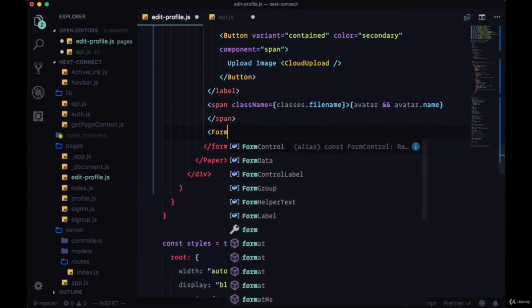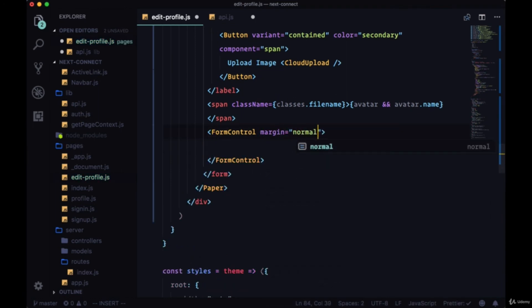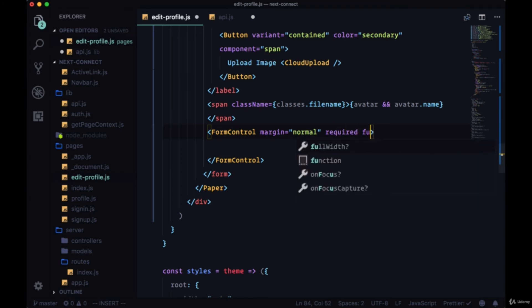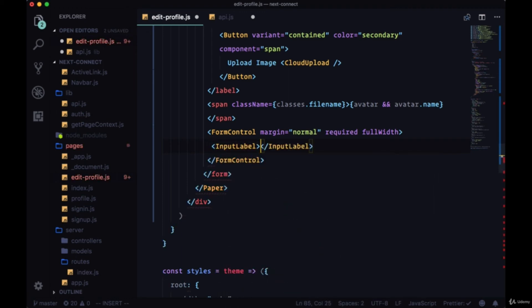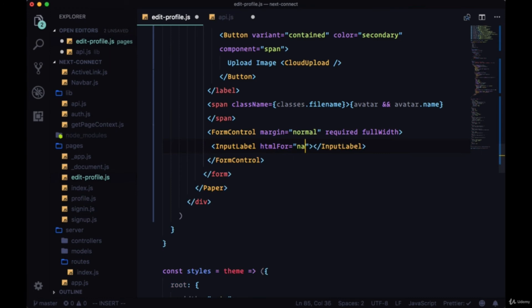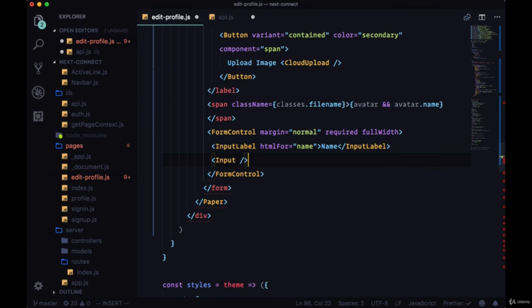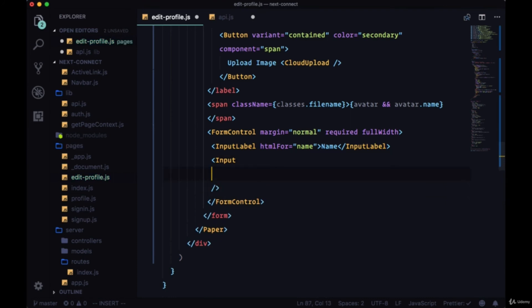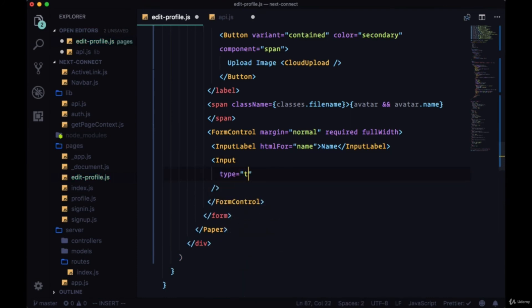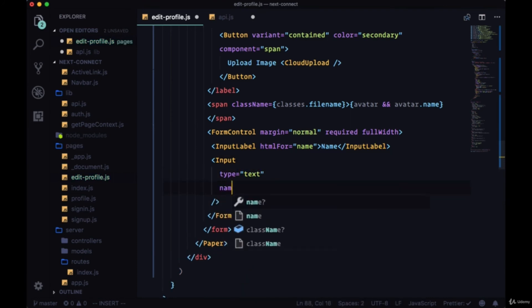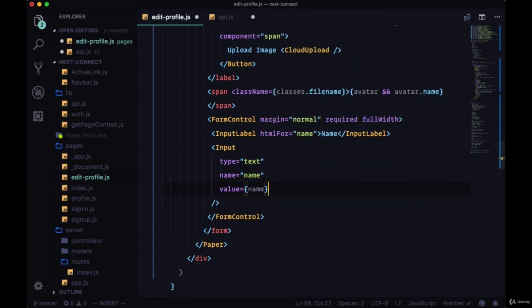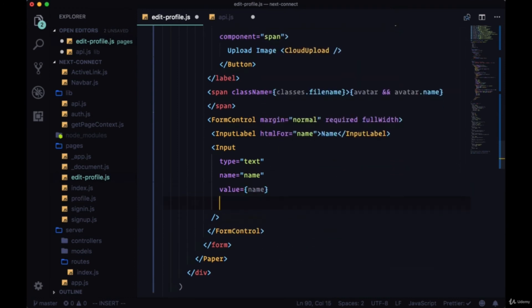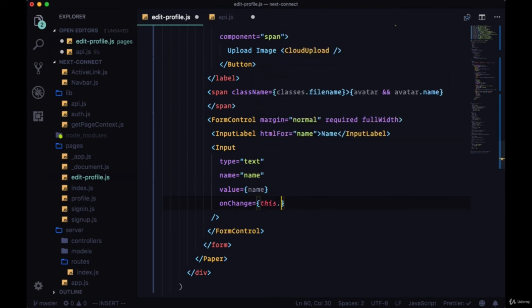Then we'll have a form control with a margin of normal, it'll be required, and it'll take up the full width. So within it we'll have an input label, and it'll be for the name input. The text name. Then we'll have the input itself, it'll be of type text, the name will be name, the value will be the name that we're getting from state, and the onChange will be this.handleChange.